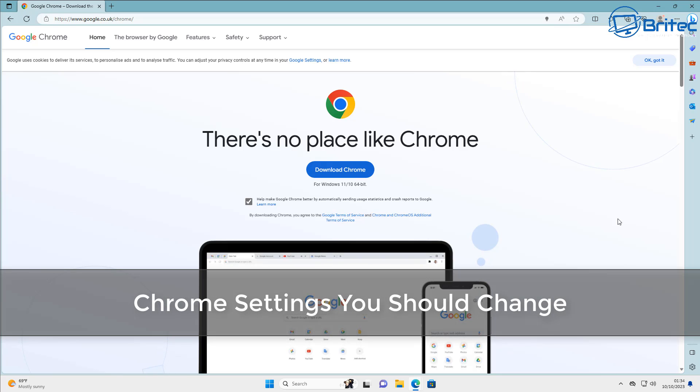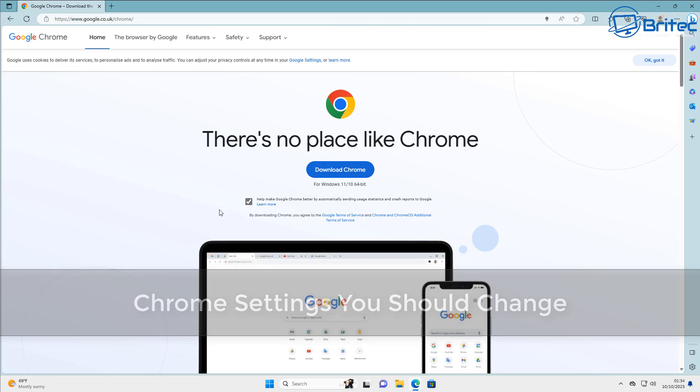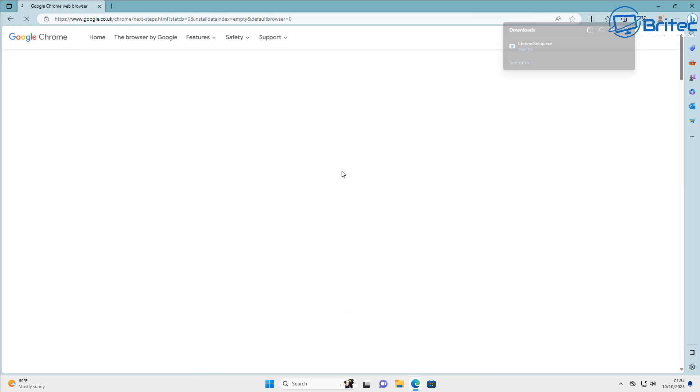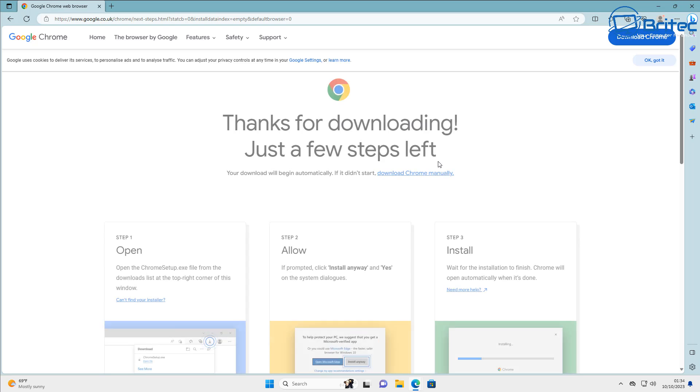Welcome to another video on Chrome settings you should change. If you've just installed Google Chrome on your computer, these are some of the settings you might want to consider changing on your actual browser.